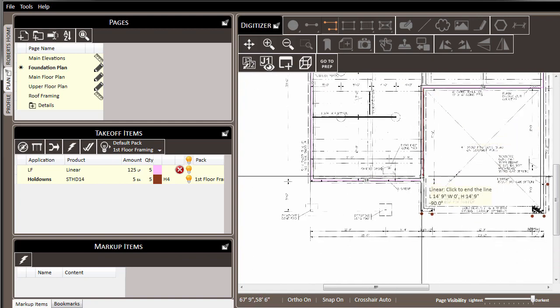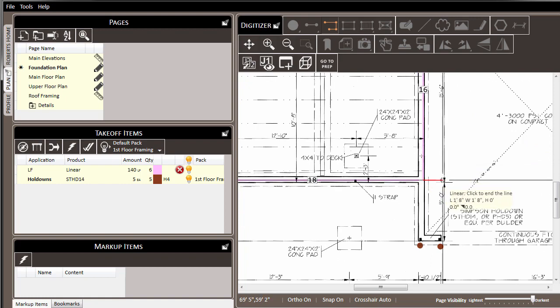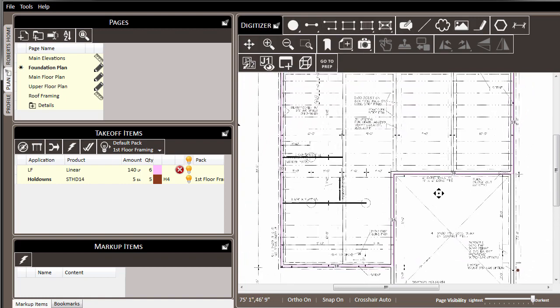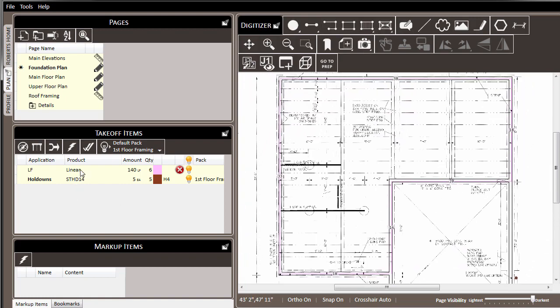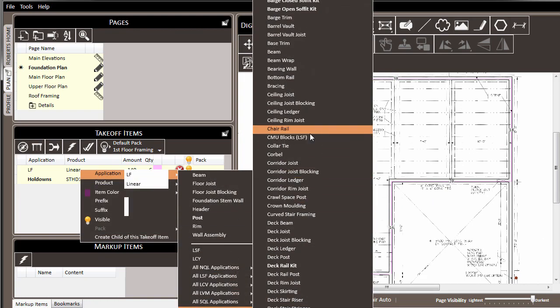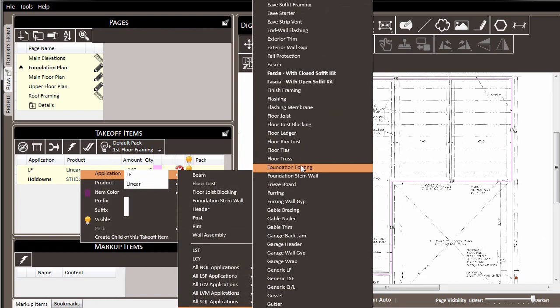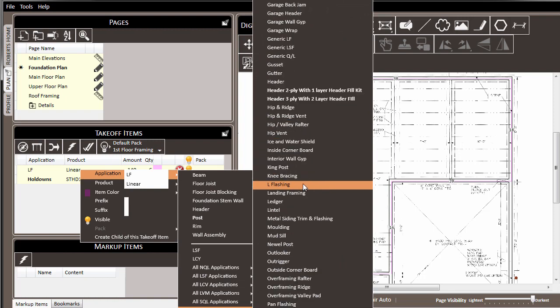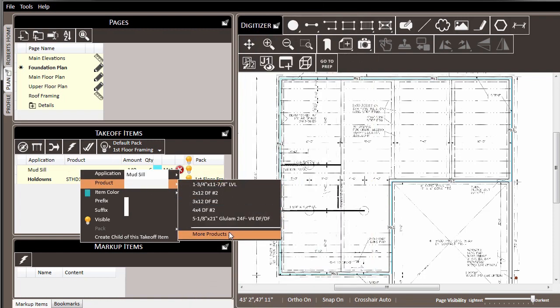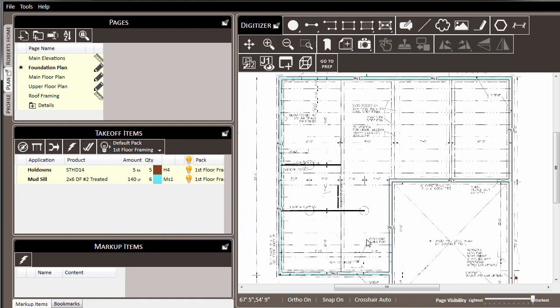As we finish it, again, we'll follow that same methodology of setting the application. In this case, this will be mud sill, so we'll find that in the application list. And then we'll move on to assigning the product. In this case, we'll choose the default 2x6, dug fir number 2, treated. At this point, our estimate for the mud sill is complete.